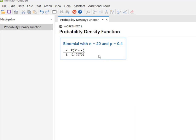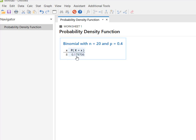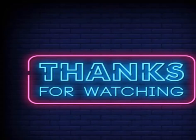Minitab calculates with the probability density function and shows us that there's roughly a 17.97% probability that out of the sample of 20, exactly eight dragons would be able to breathe fire. And that is how you solve for a binomial probability with a single value of X. I hope you found this useful — thanks so much for watching.